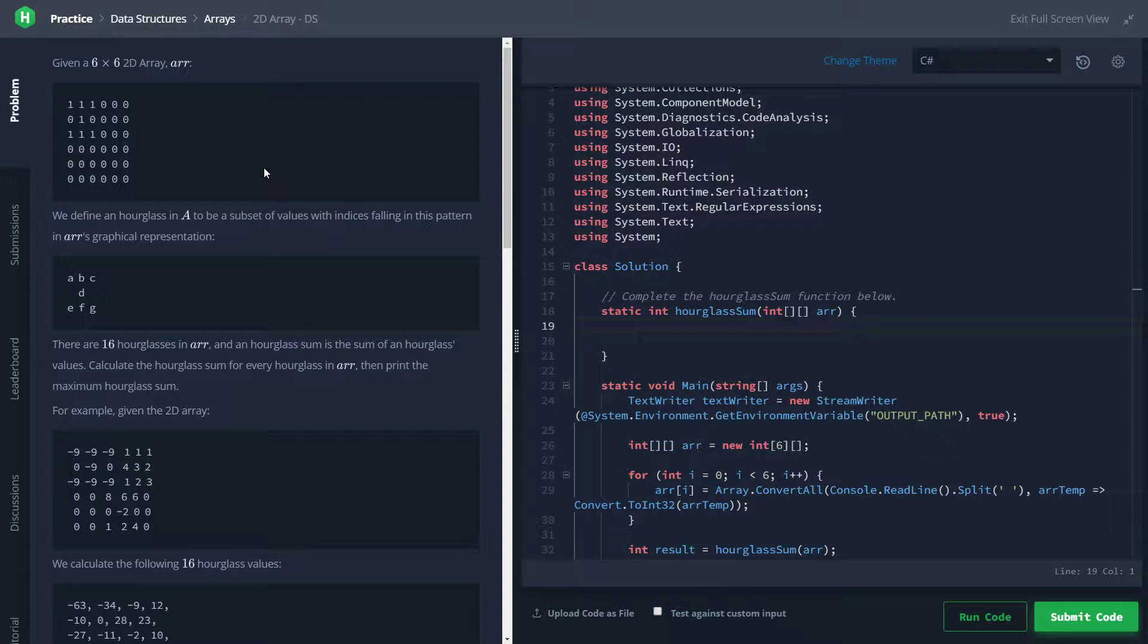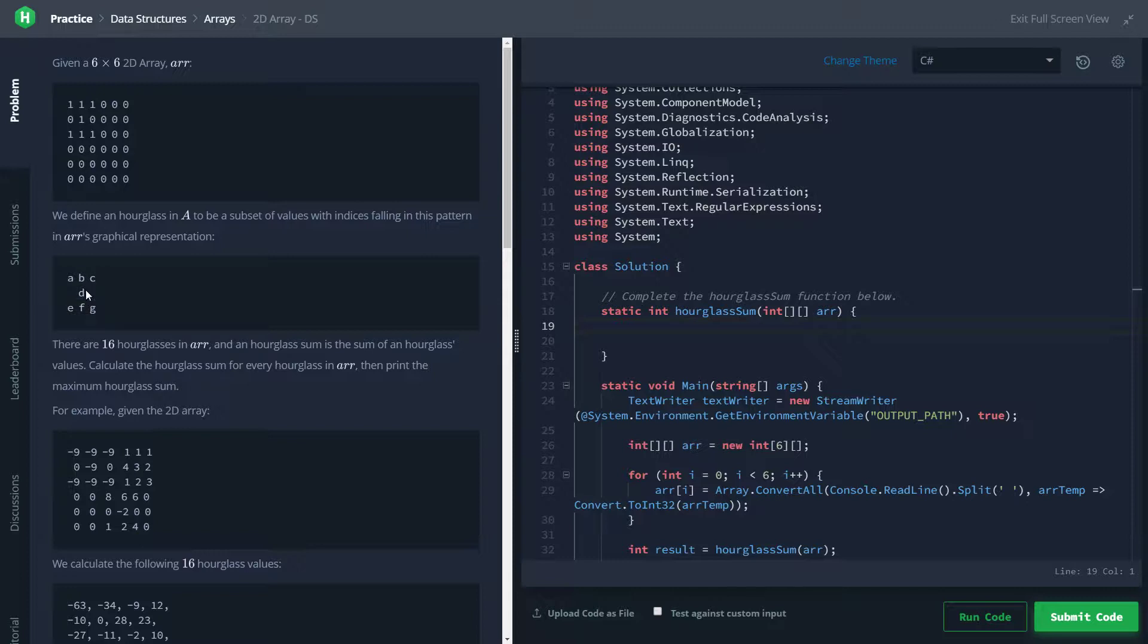So what's going on here is we're going to be given a 6 by 6 array of integers, and they're telling us that this shape right here they're going to be calling an hourglass. We're going to be calculating the sum of all of the hourglasses within the 6 by 6 array. Looking at this one right here and this pattern down here, our first hourglass is going to be this set of ones.